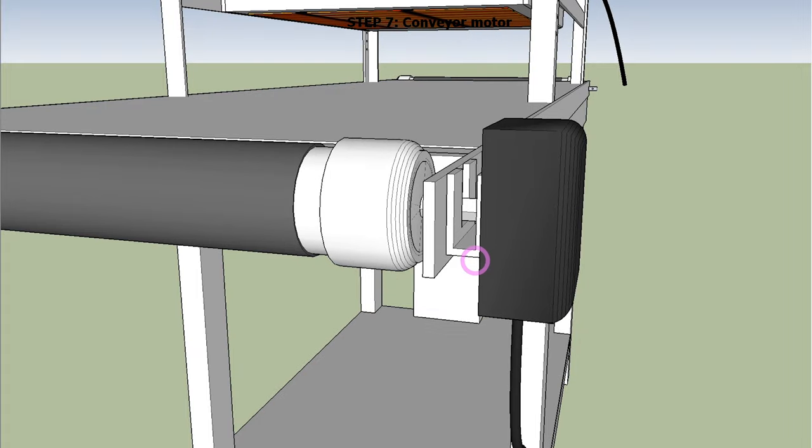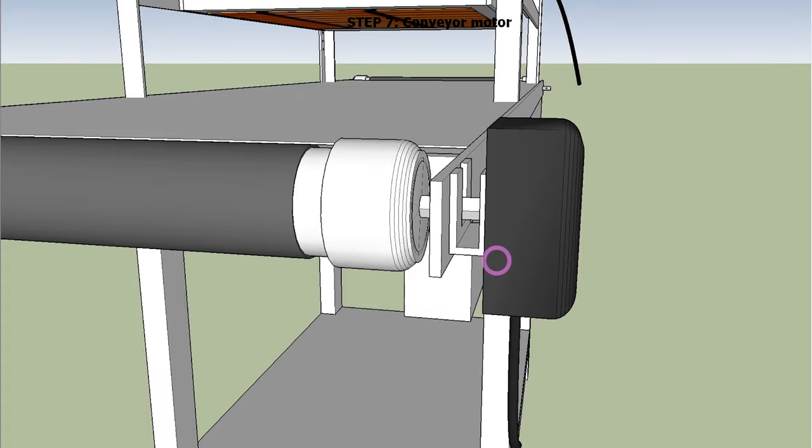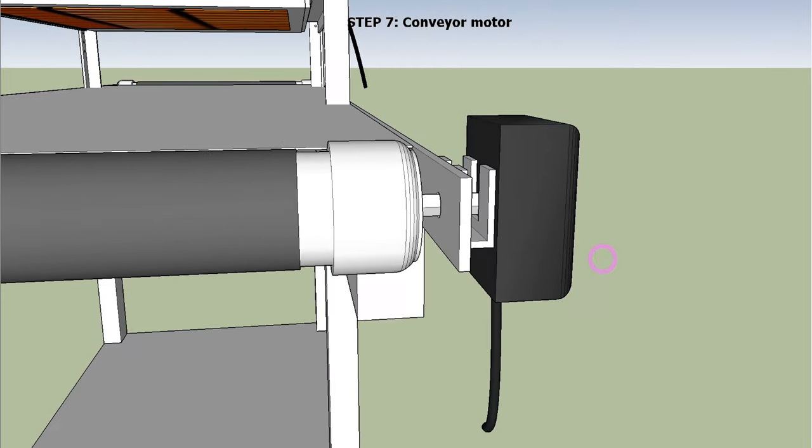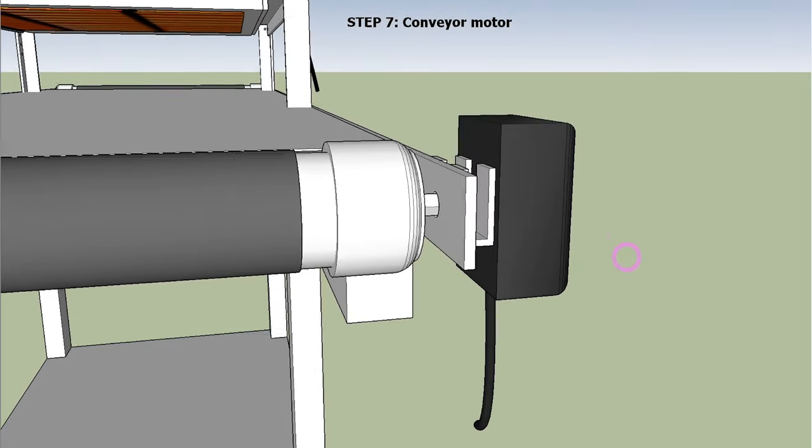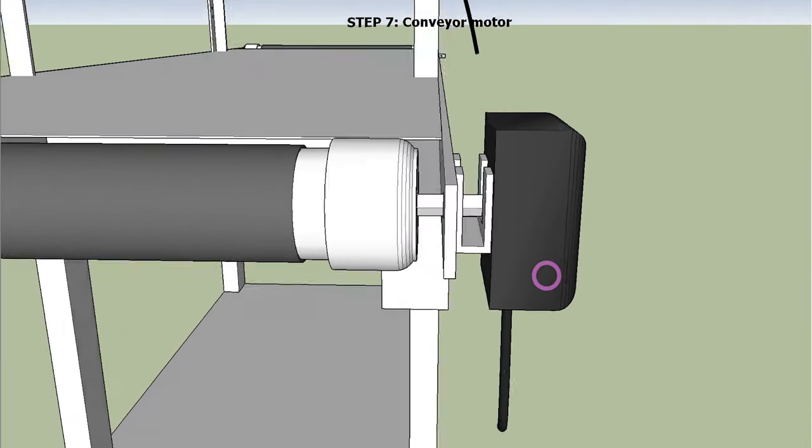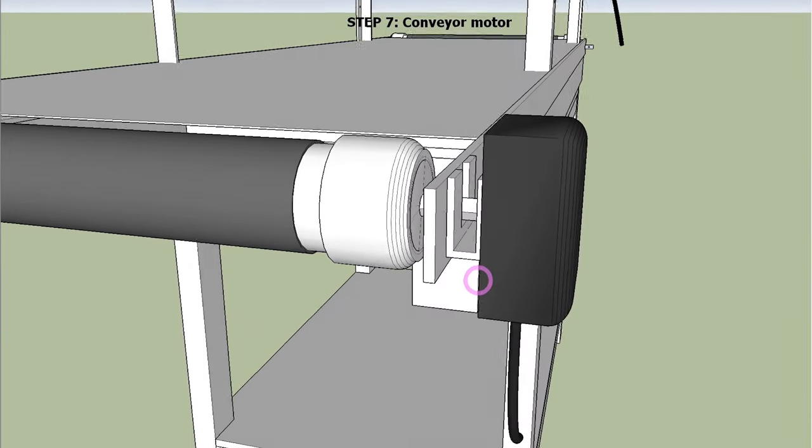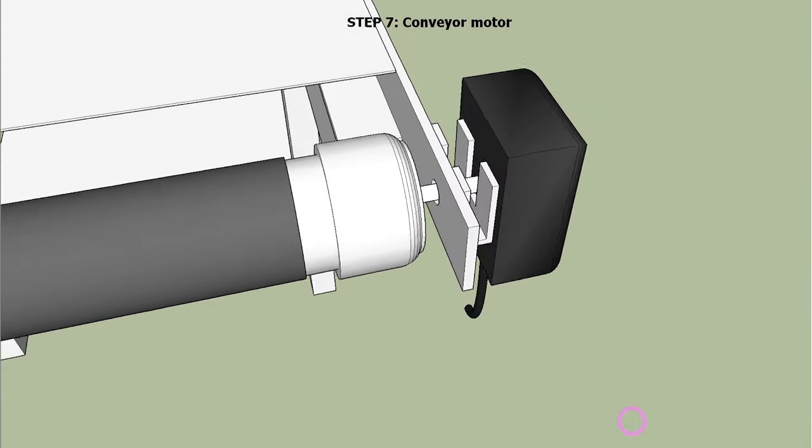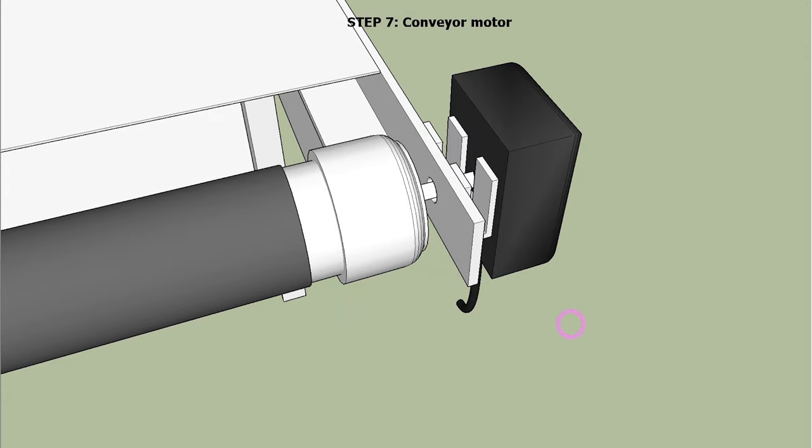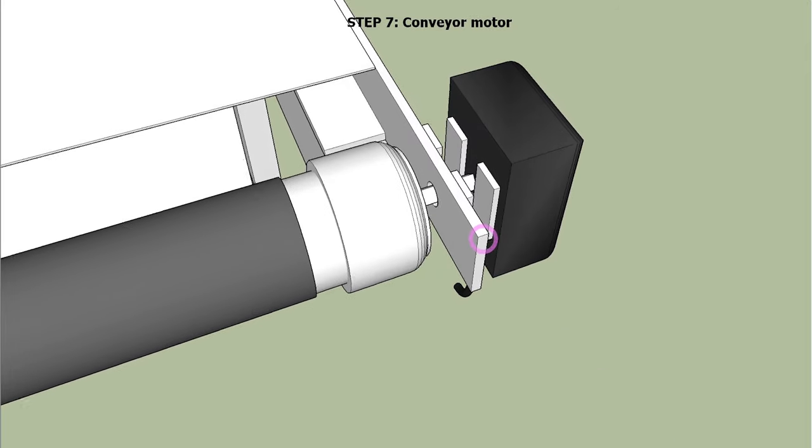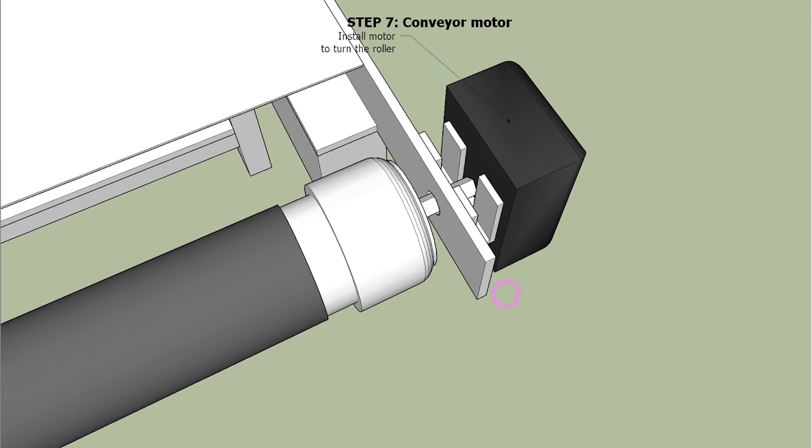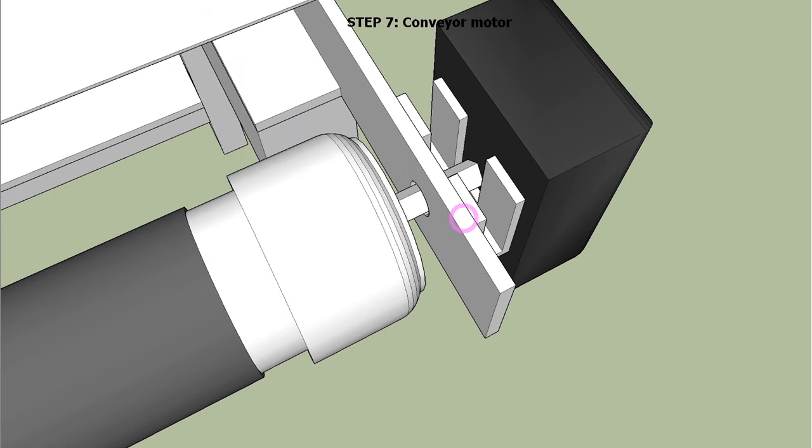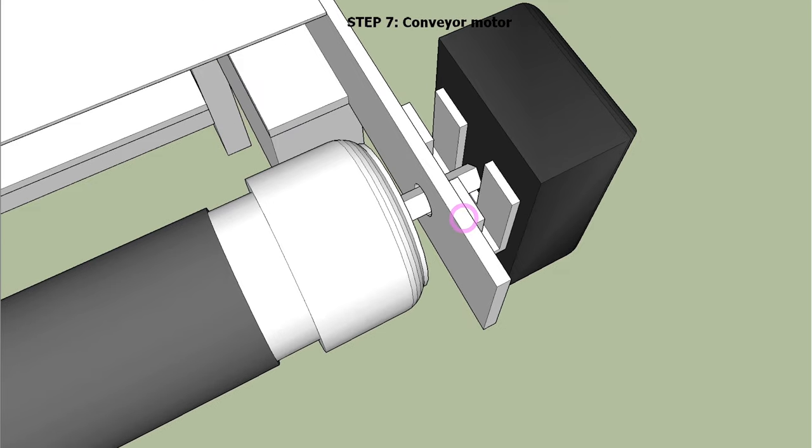You need a bracket to attach the motor unit to the angle bar. And you may also need a bushing or bearing on the square rod for smoother turns.